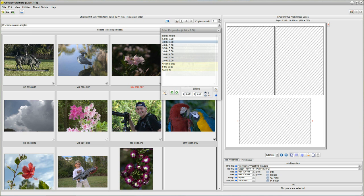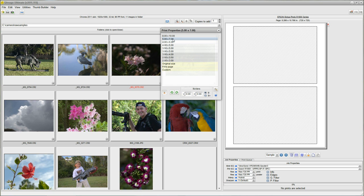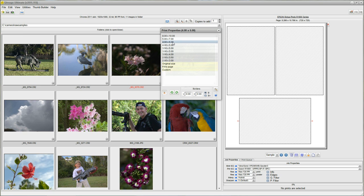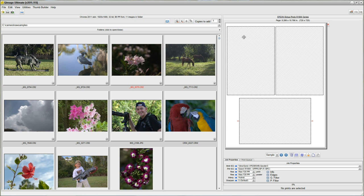I'm also going to make sure that my auto cropping button is on so that I get exactly the size I choose, and it's able to crop the image if it's a different aspect ratio.